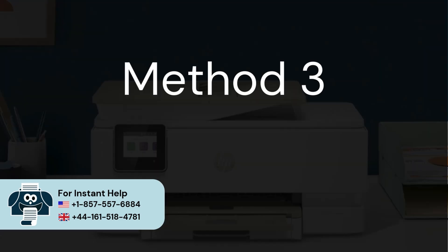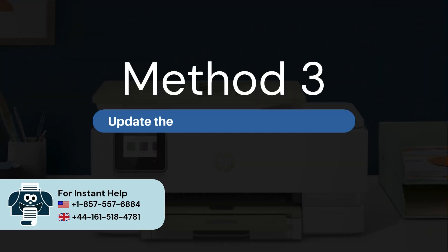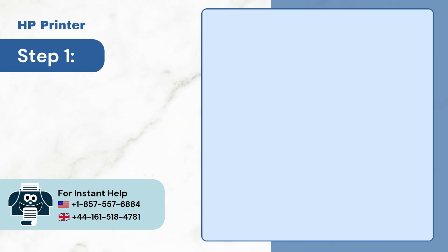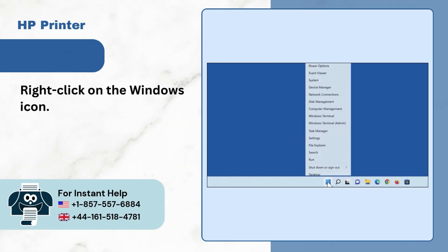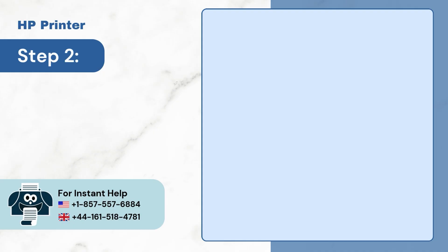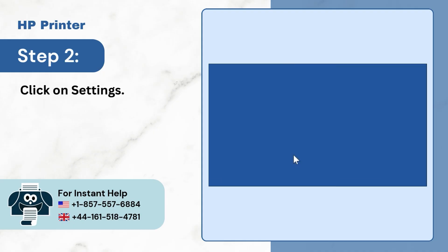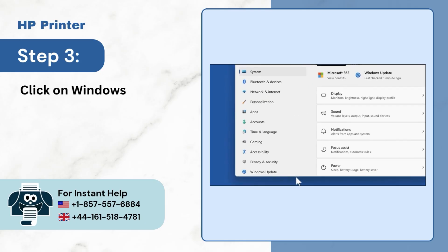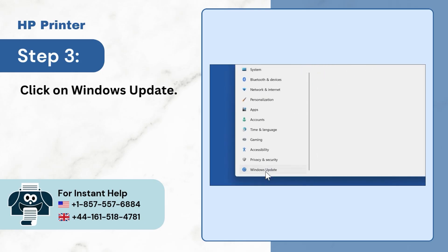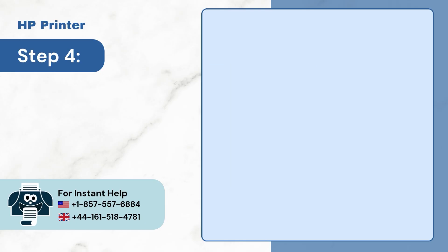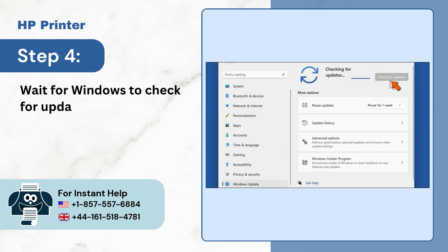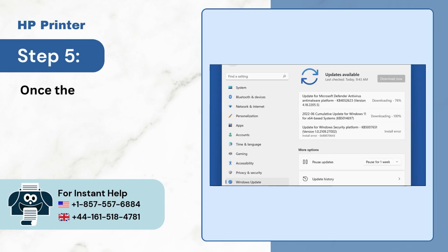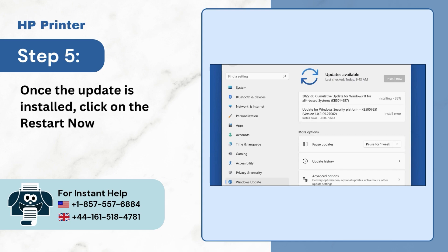Method 3: Update the Windows operating system. Step 1: Click on the Windows icon. Step 2: Click on Settings. Step 3: Click on Windows Update. Step 4: Wait for Windows to check for updates. Step 5: Once the update is installed, click on the Restart Now button.